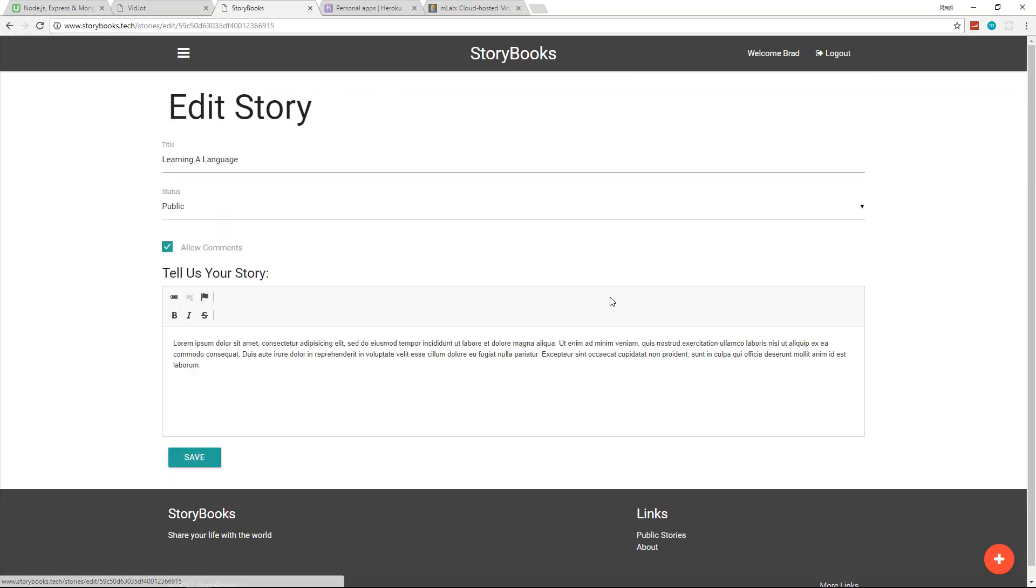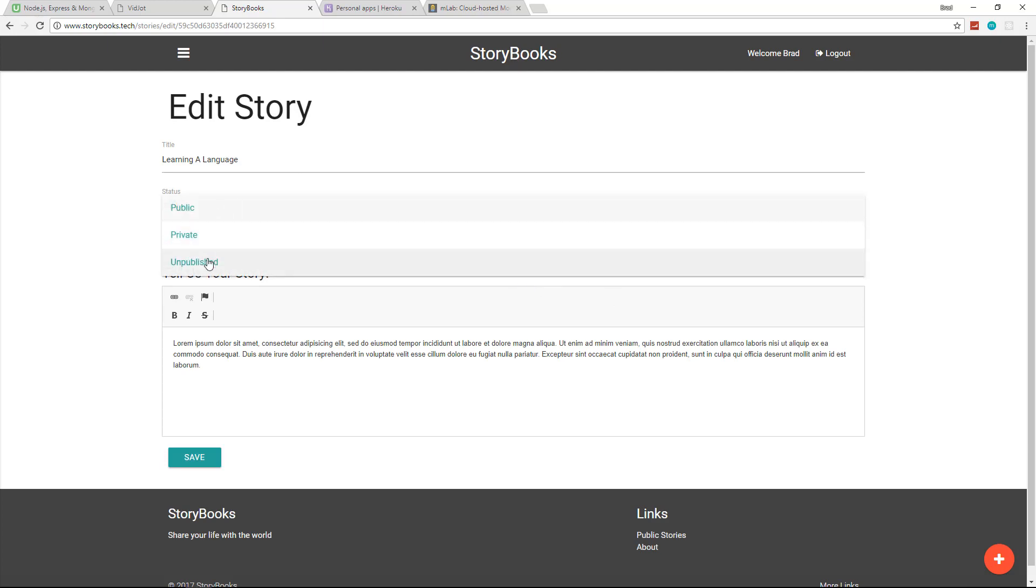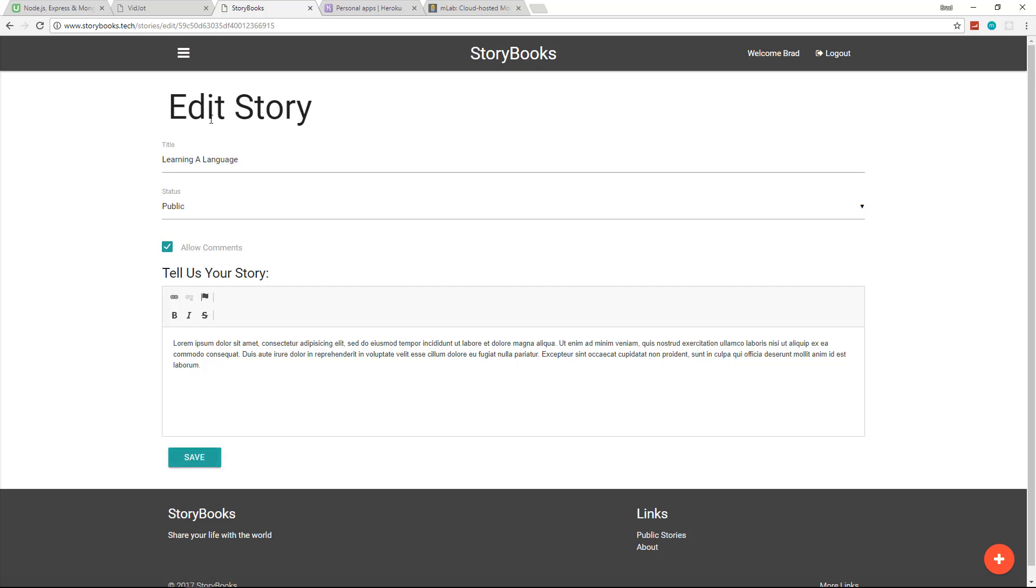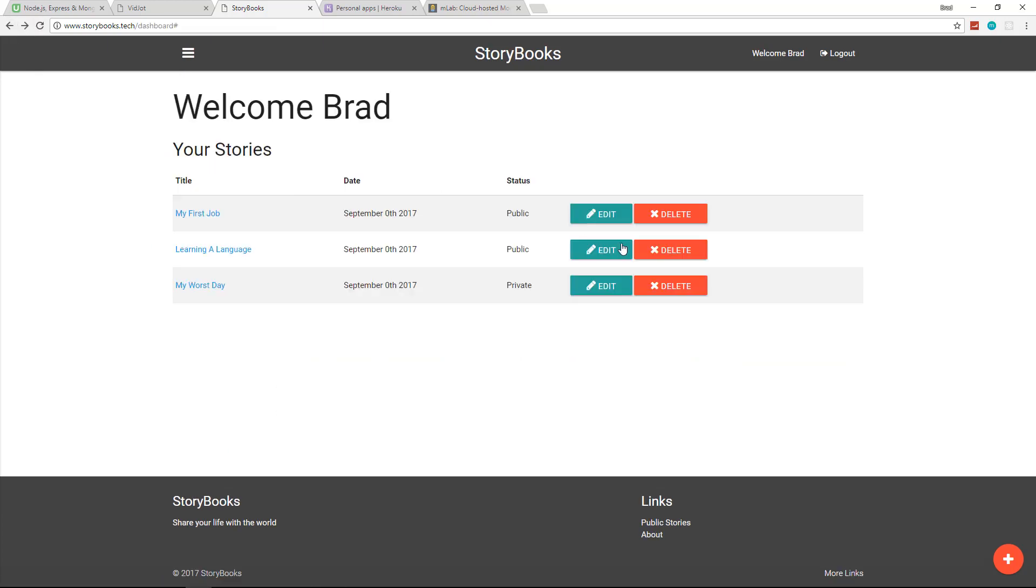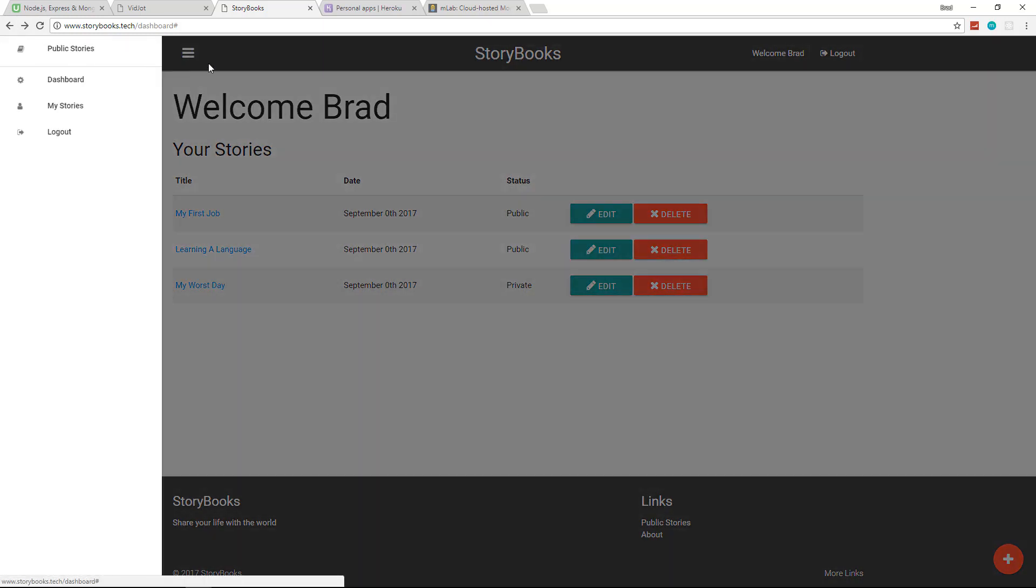We can also edit our stories from here. We can choose public, private or unpublished. We can choose to allow comments or not. And we have this editor for our actual story. We can also delete our stories of course.